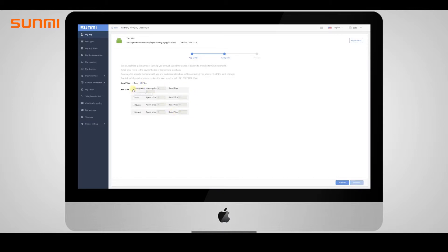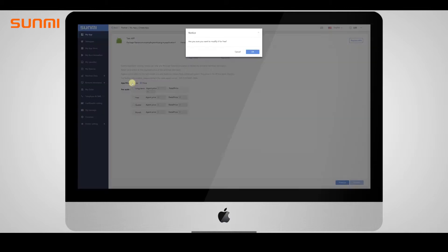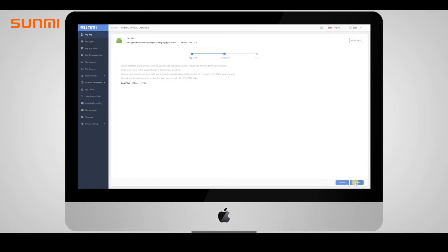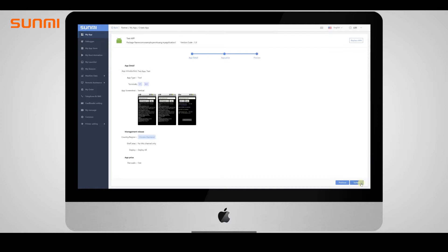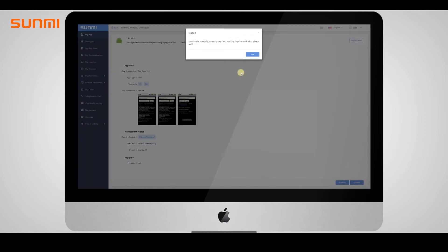The app store pricing model can help developers promote to terminal merchants through Sunmi's thousands of dealers. Click the preview button to preview app details, then finish the process by clicking submit.